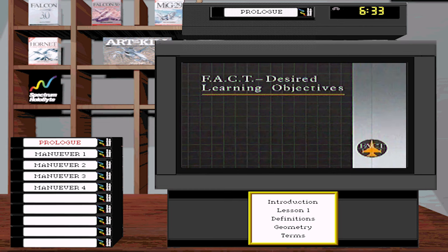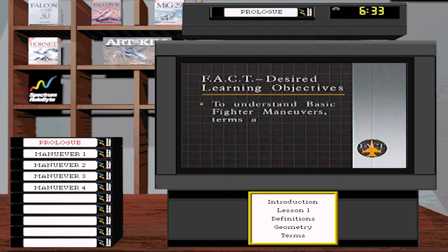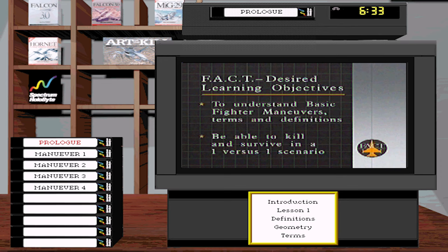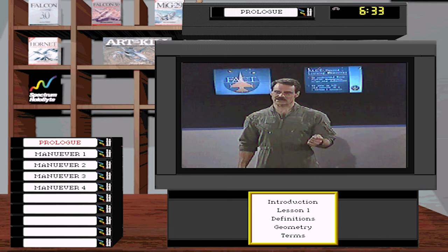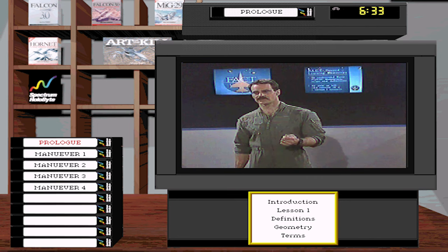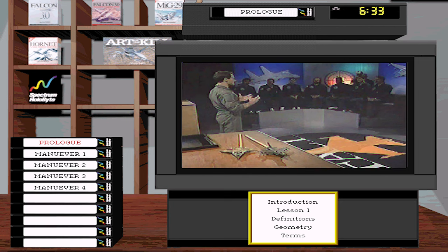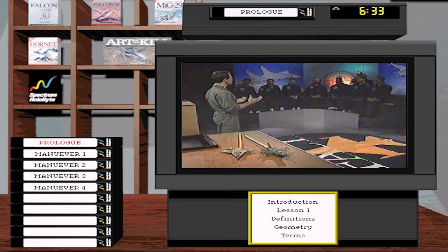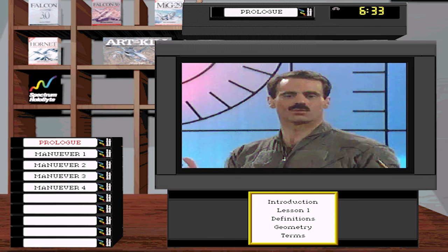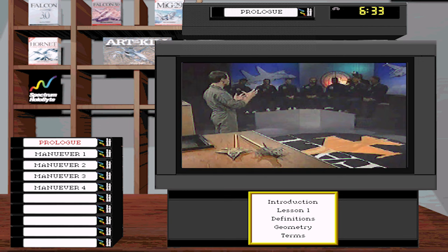The desired learning objectives are: first, to get familiar with the terms and definitions of one versus one air combat. The second DLO is to be able to kill and survive in a one versus one scenario. A fighter pilot has one objective — to kill and destroy the enemy, and survive.